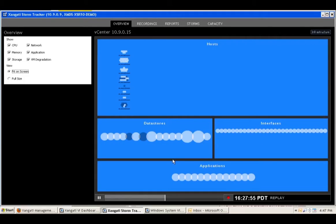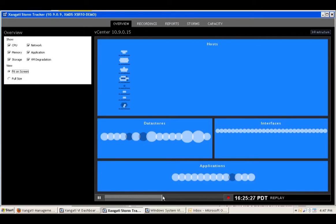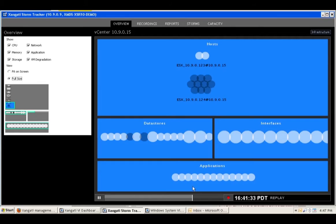Storms are transient and come and go in all environments, but Zangati StormTracker provides second-by-second visibility into changing usage patterns with the only memory-based architecture in the industry. Traditional monitoring products provide alerts based on static and dynamic thresholds, but Zangati StormTracker sets new standards for event analysis and gets directly to the cause in a few short clicks.